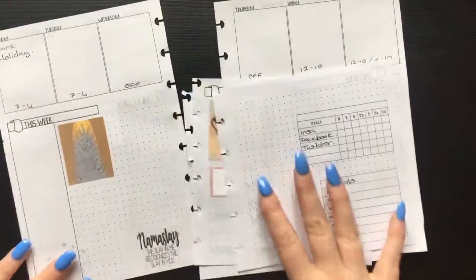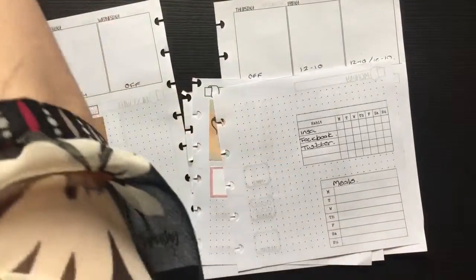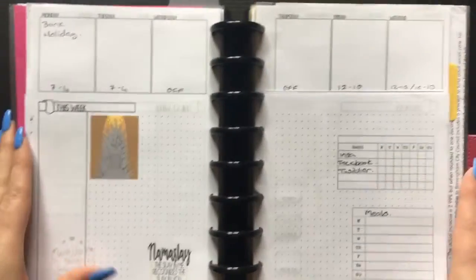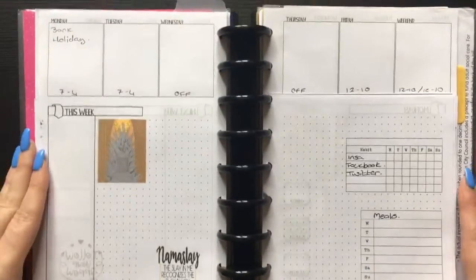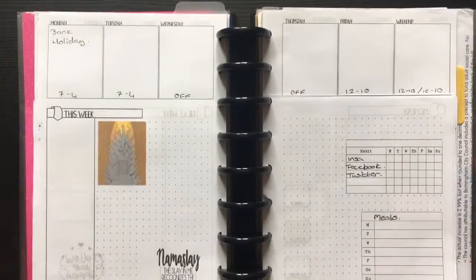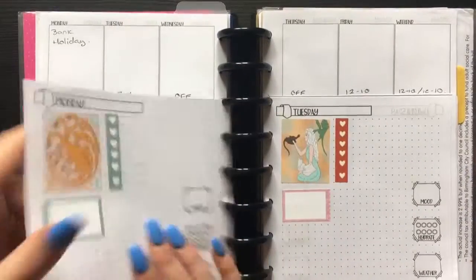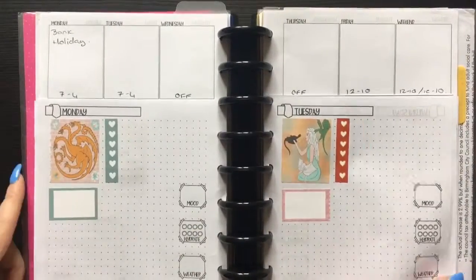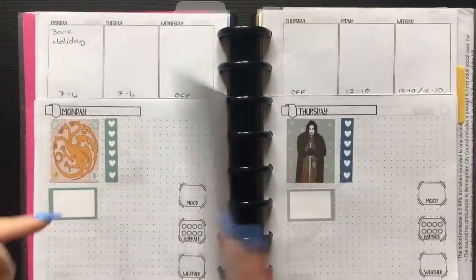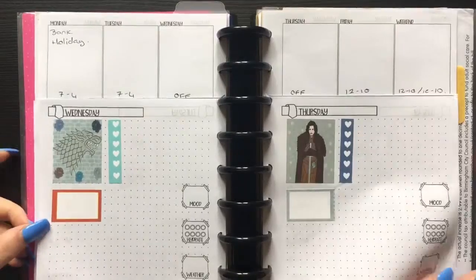Okay, so here we are back in my planner and I'm just going to give you a quick flip through to show you how this week is looking.